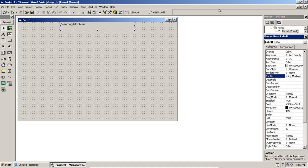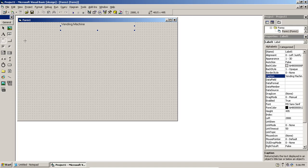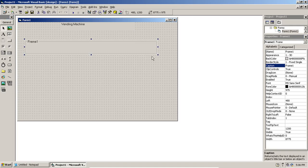In a vending machine program, at a time I can select only one snack of my choice. To do that I need option buttons, and to group option buttons together I use the frame control. The frame control is used to group similar controls that do a similar task. I put the frame here and change the caption to 'Select'.